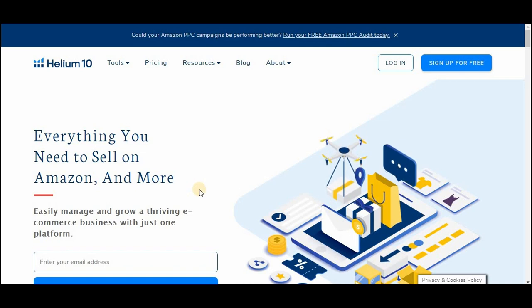Hi guys, how are you all? I hope you all are fine and well. I am Zain Ahmad back again with a new video. In this video, I am going to explain why Helium 10 is the best tool for Amazon FBA product research.